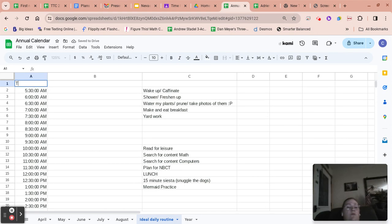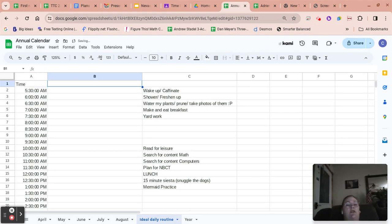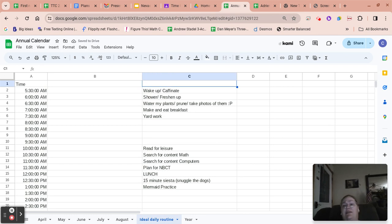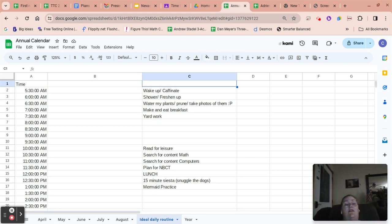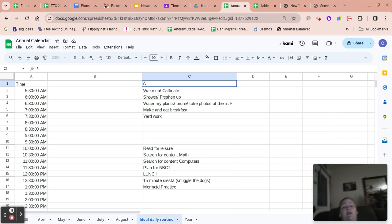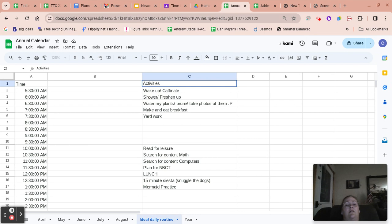We're going to be captain obvious right now. We're going to insert what each cell means. And so that one doesn't need anything because the checkbox doesn't necessarily need a title, but over here we're going to do activity.